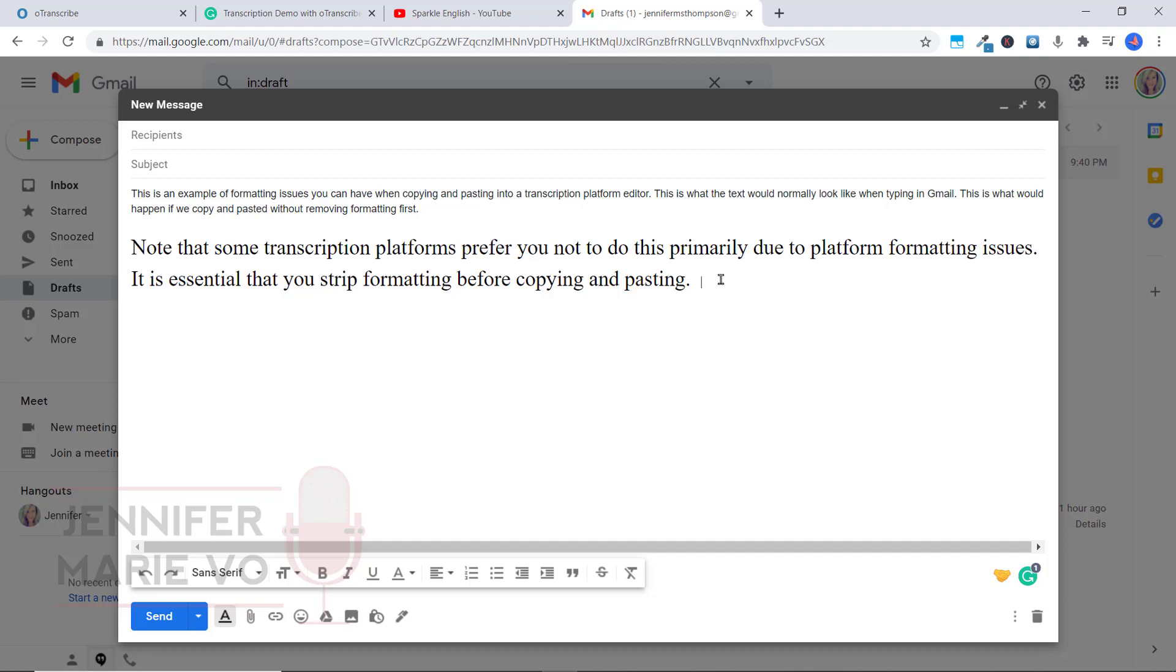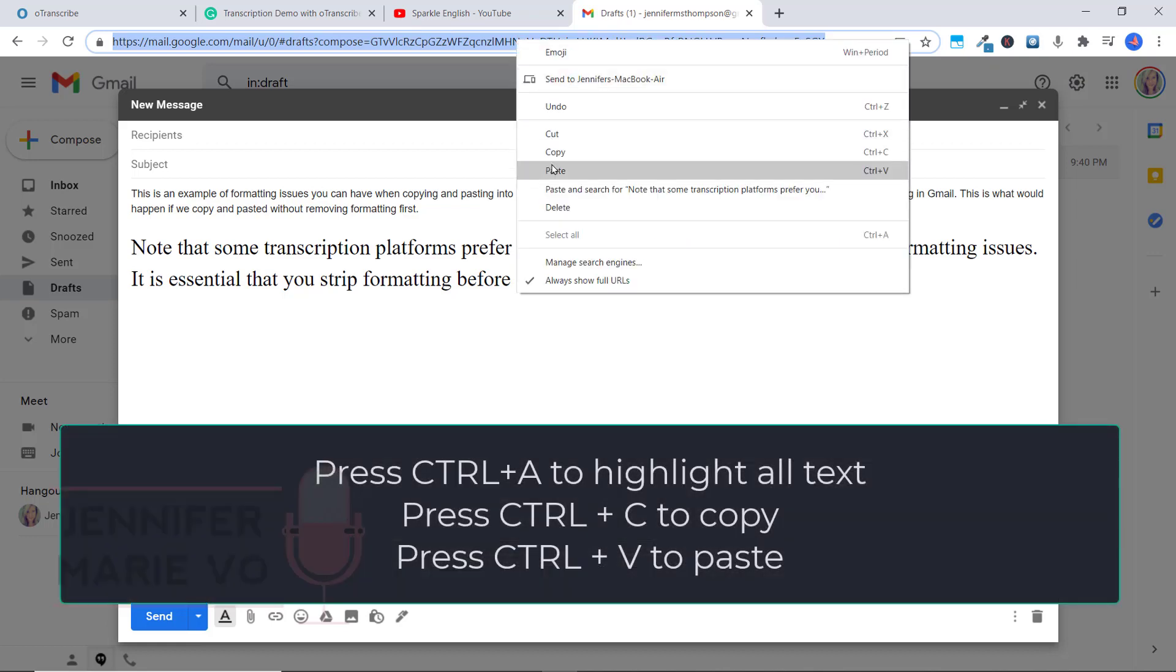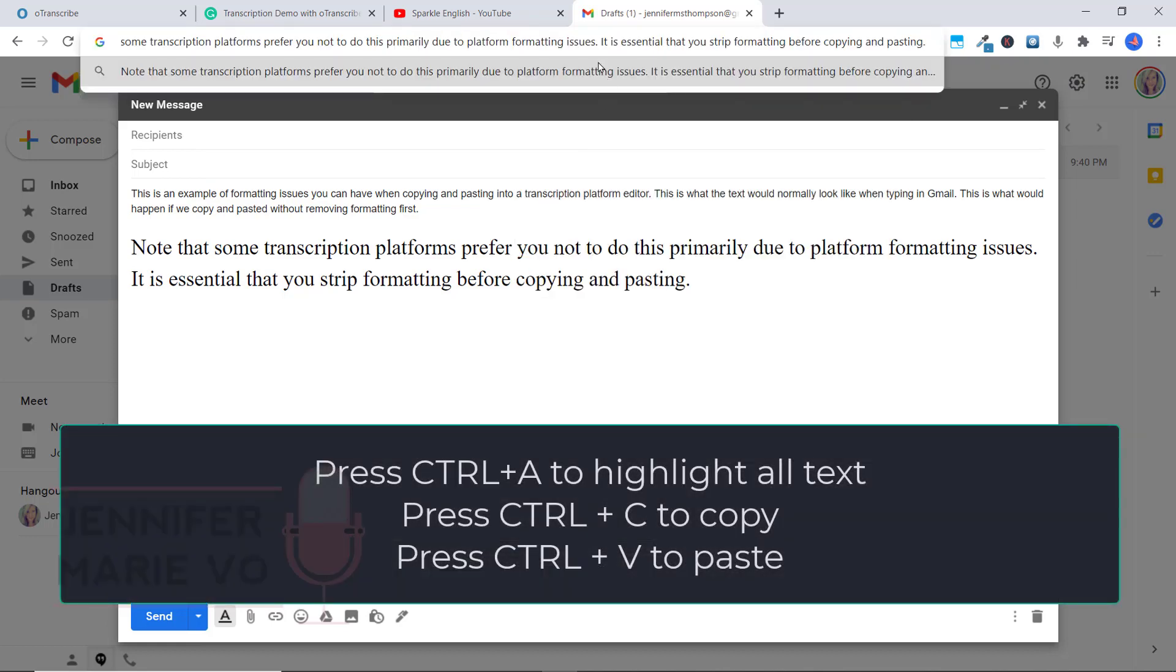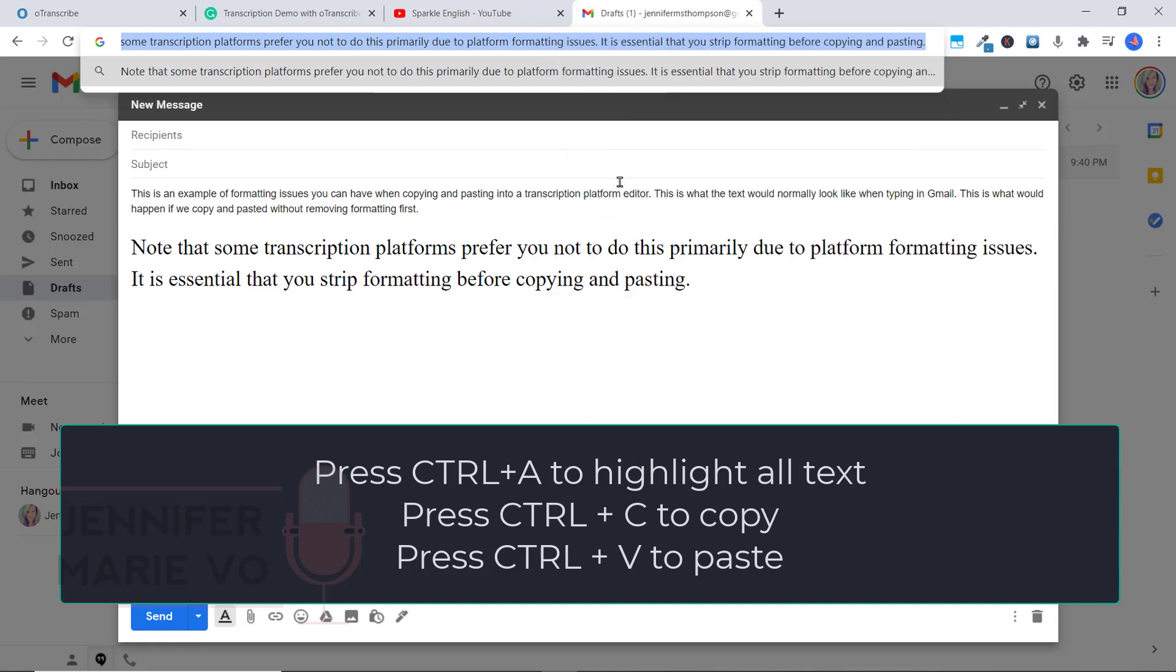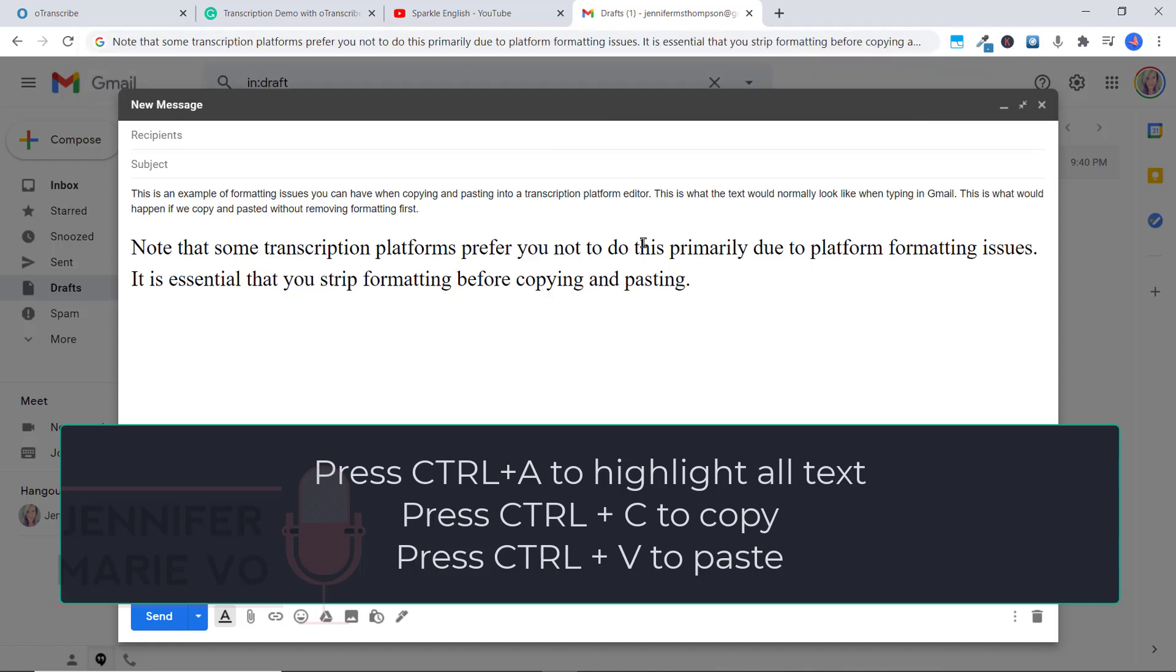So let's say for example, this same text that I just copied I pasted into my address bar. And then I pressed Ctrl A to select it, and then Ctrl C or right click copy.